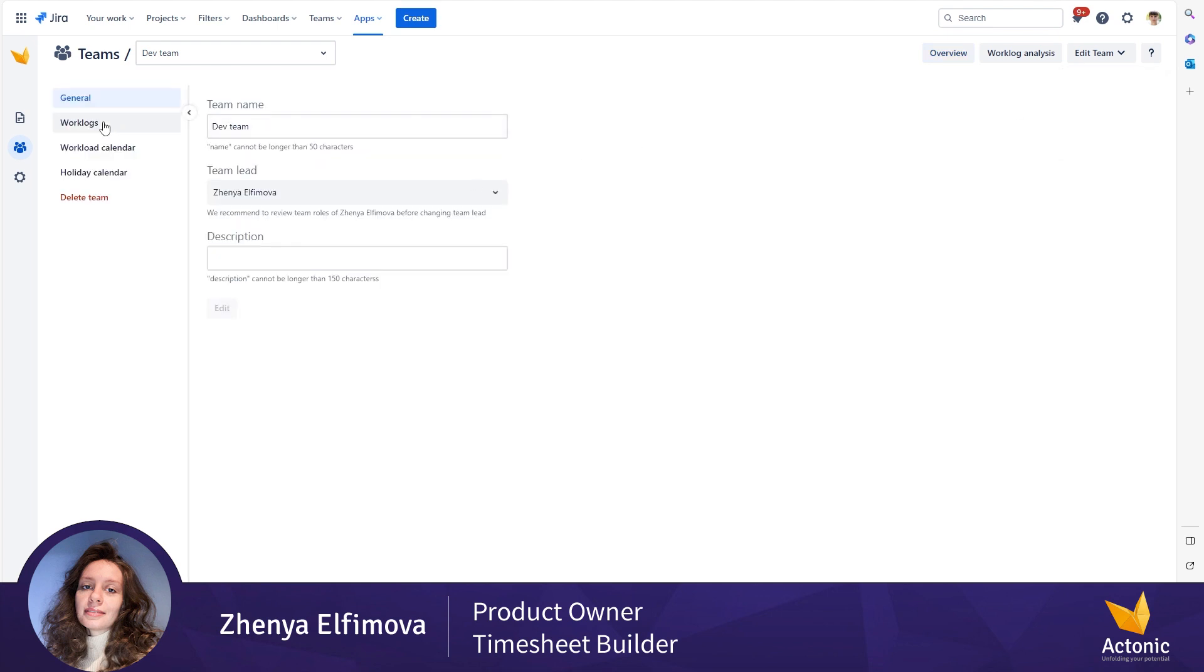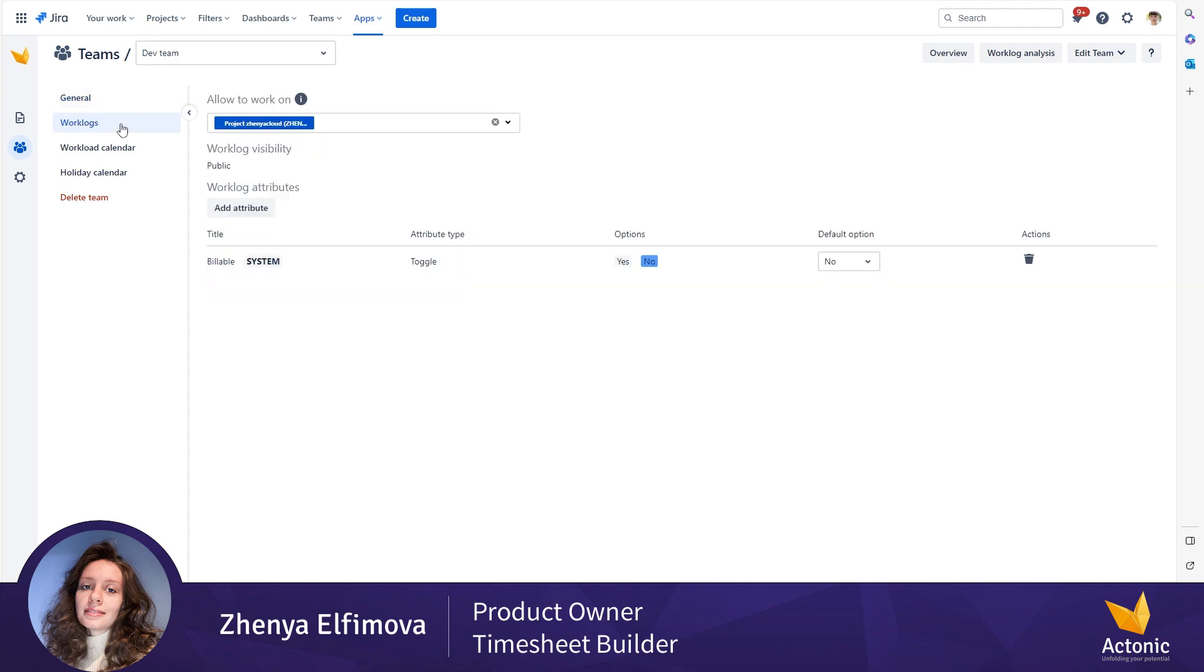Here we should select worklogs from the left panel, and we can see that the billable worklog attribute has been added to my team.